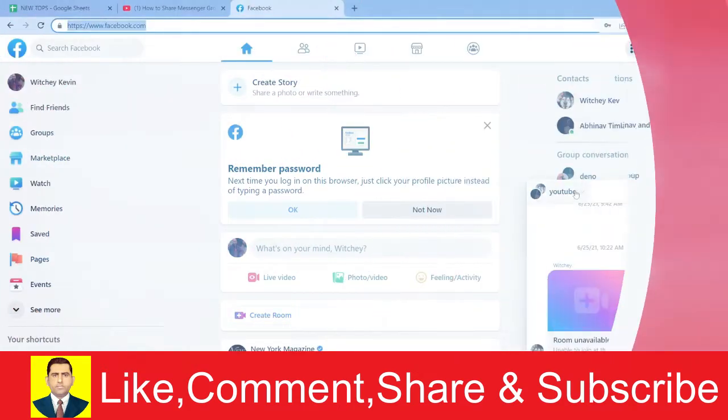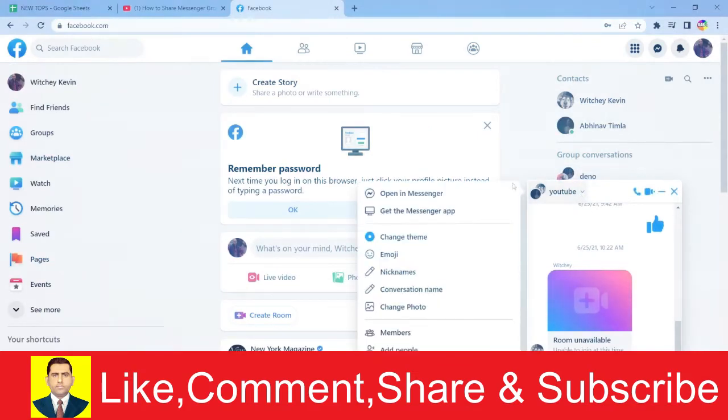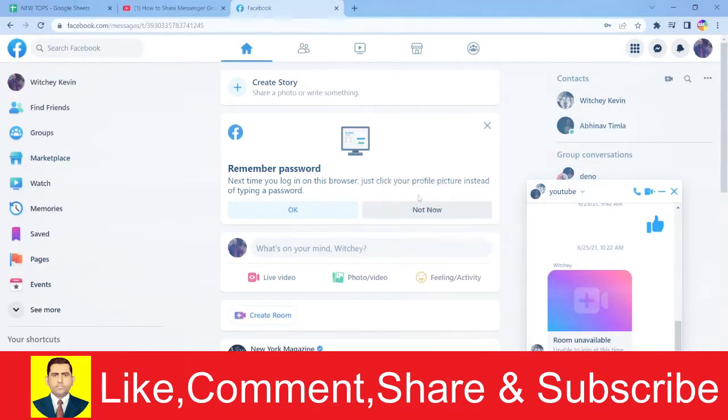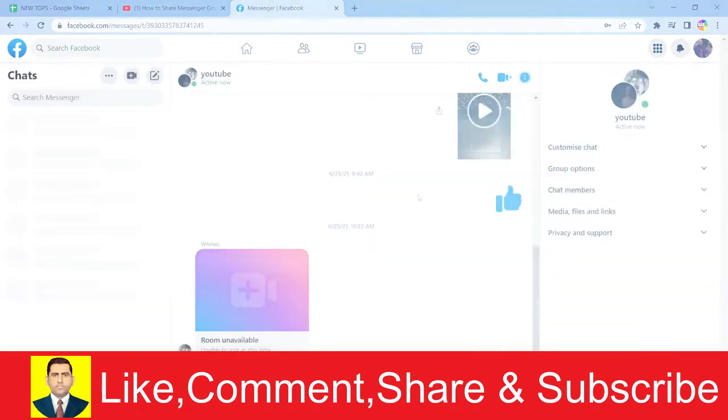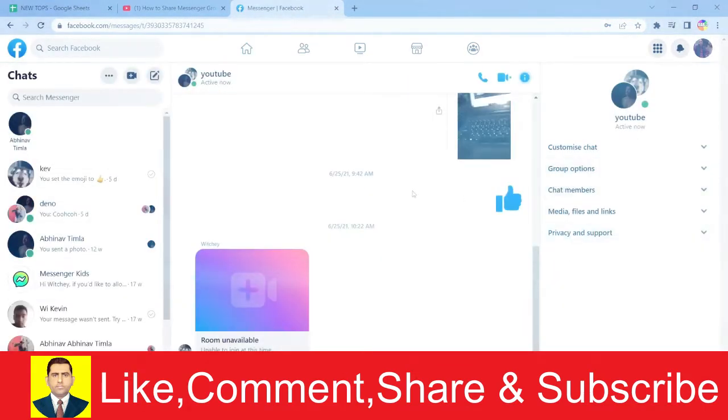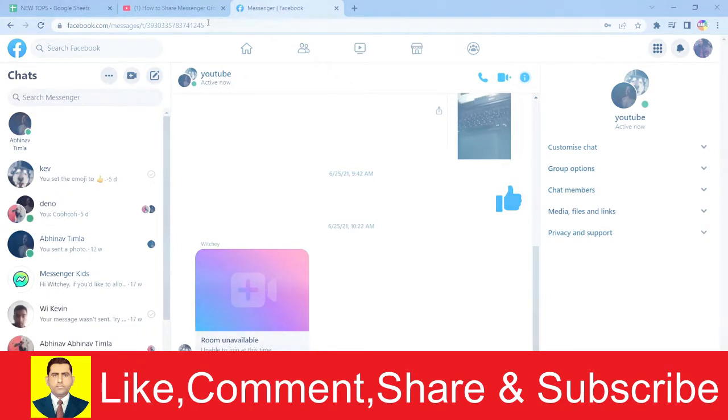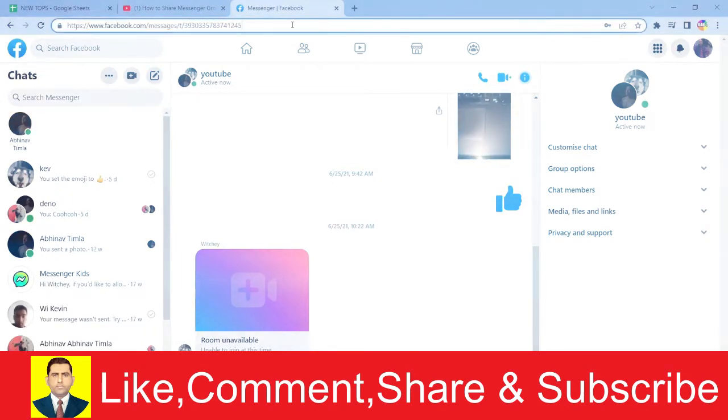The first step is to click on your group's name with the arrow over here and click on open in messenger. Once you do that, your group is going to open in messenger and you can see your group's link over here at the top.